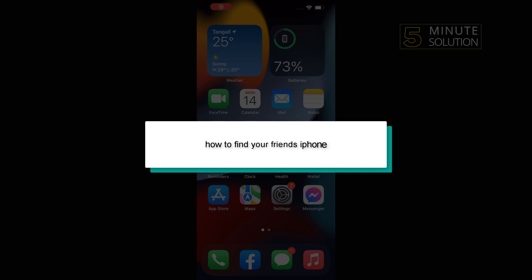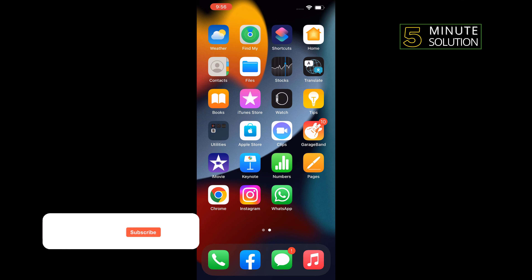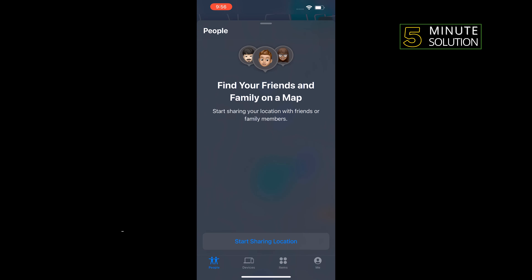Hello friends, in today's video I'm going to be walking through how to find your friend's iPhone. First of all, open Find My and select the People tab. Under People, choose the name of your friend who is sharing their location with you. Choose Directions to open Maps and then follow the directions to arrive at your friend's location.